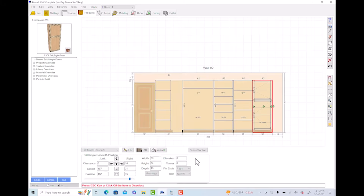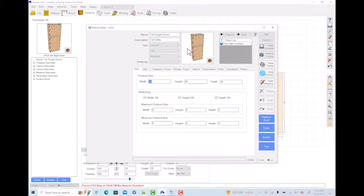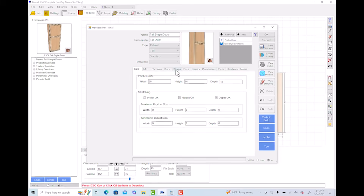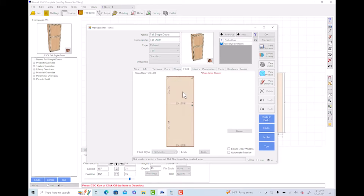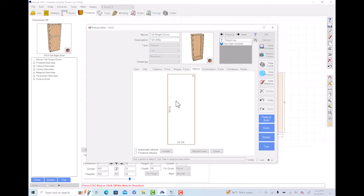We do not want any finished ends, so we'll hit none. Now we're actually going to customize it to fit what we want. We'll click on the cabinet and then go to Edit — under Edit is where we can see everything on the cabinet. You can scroll to see what it looks like, zoom in, and see all the detail.